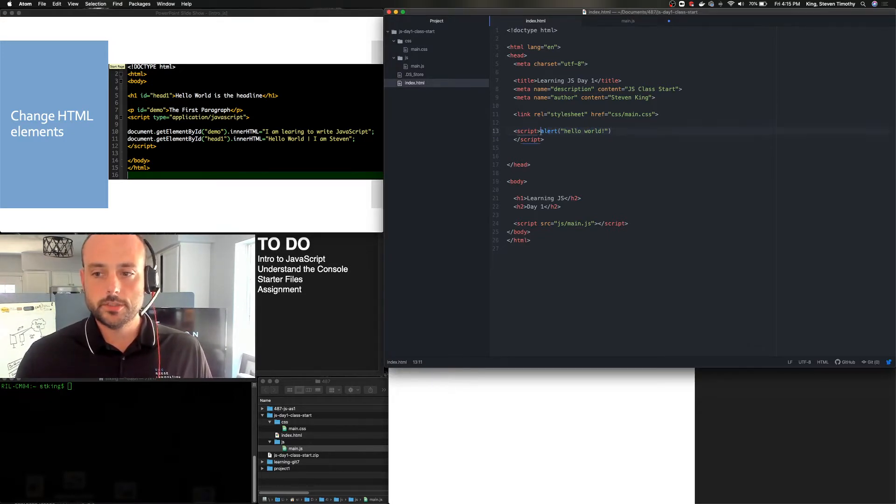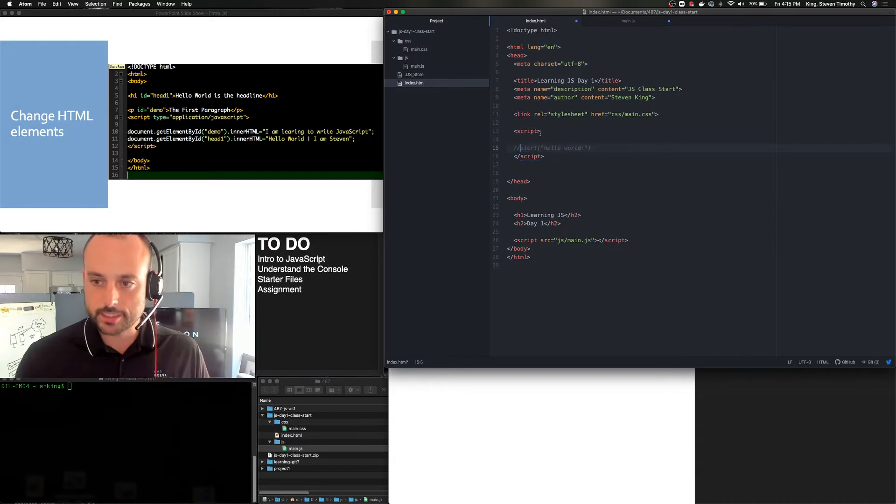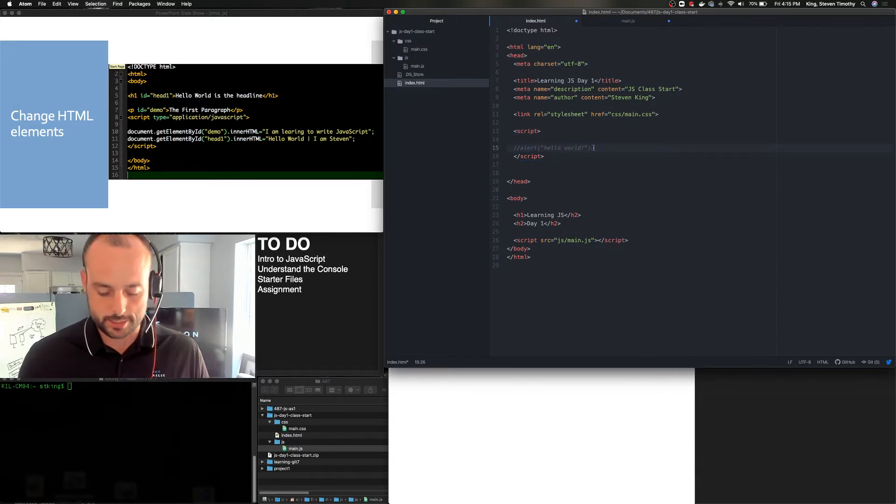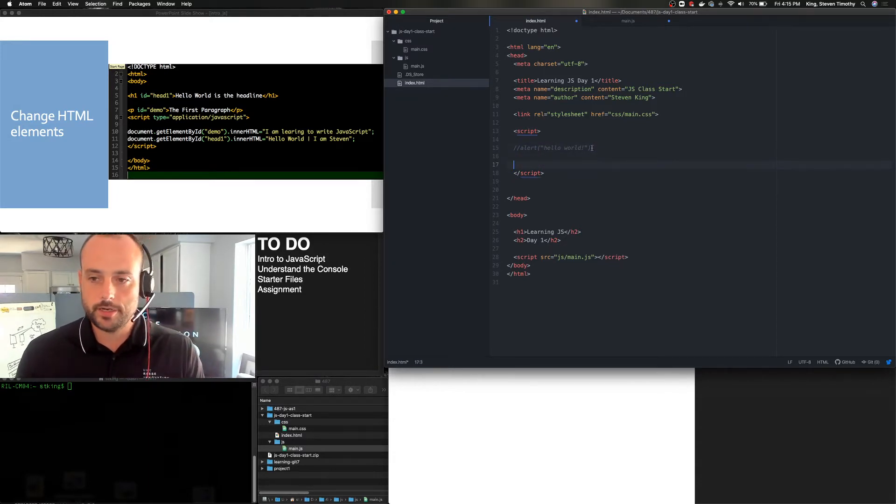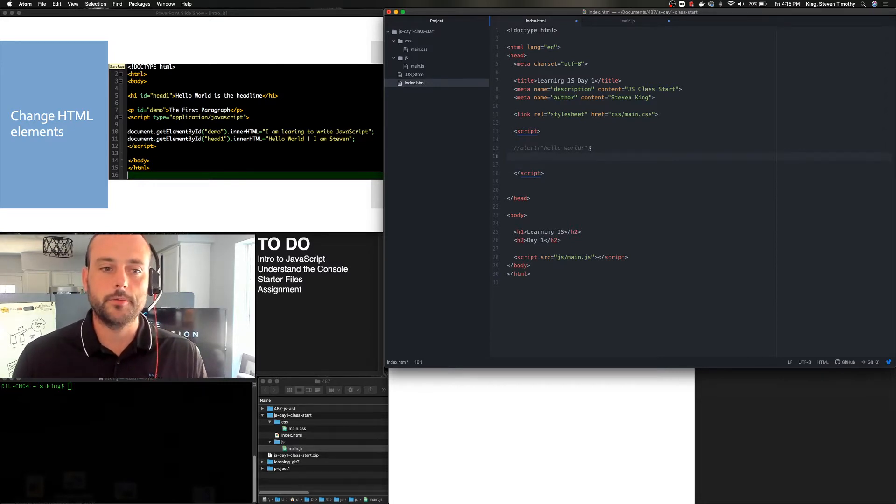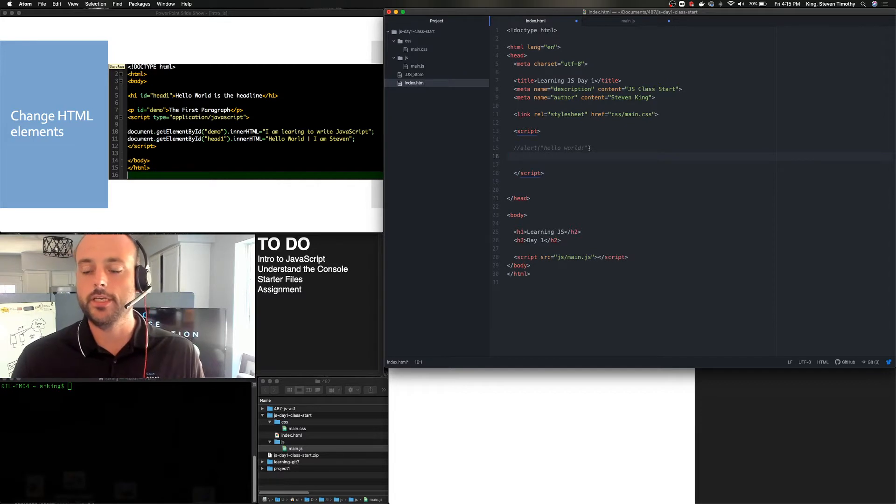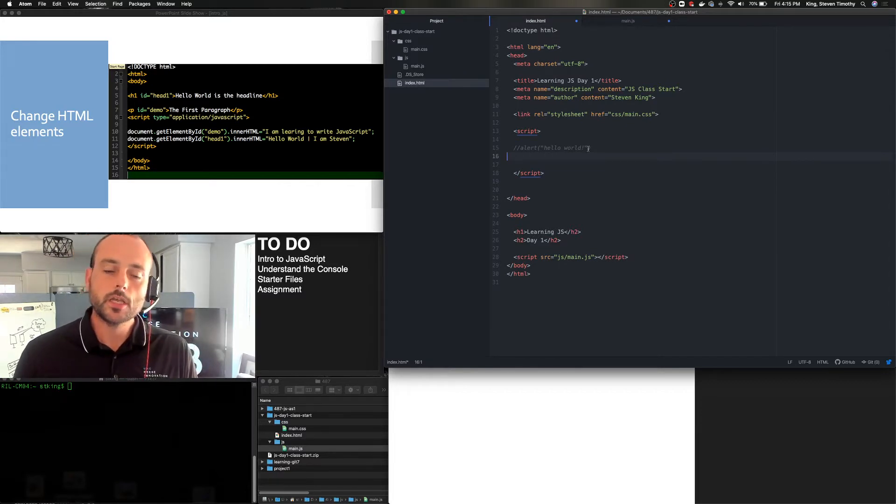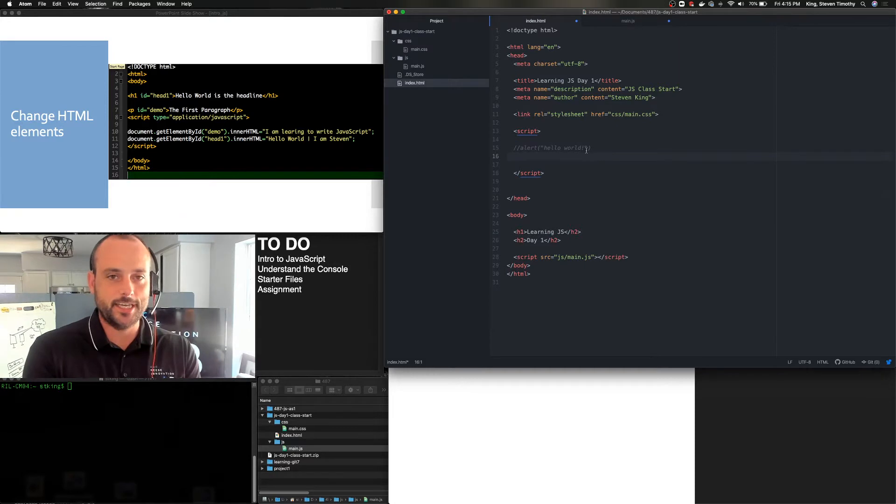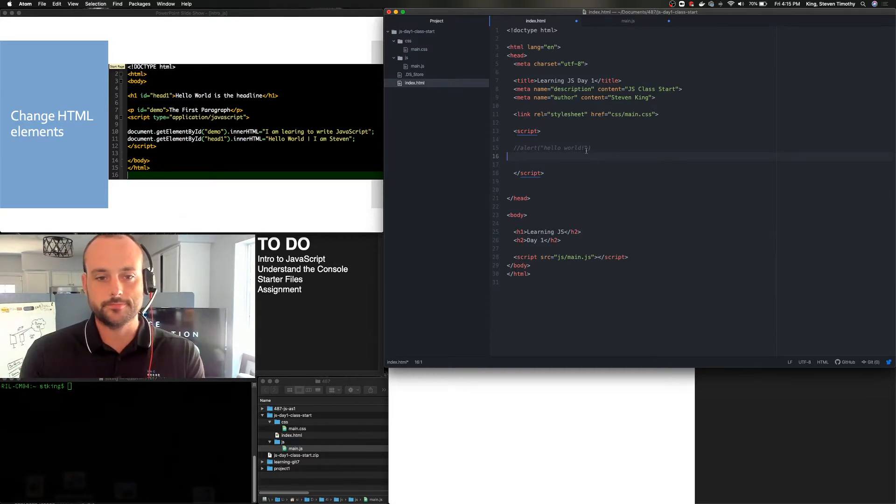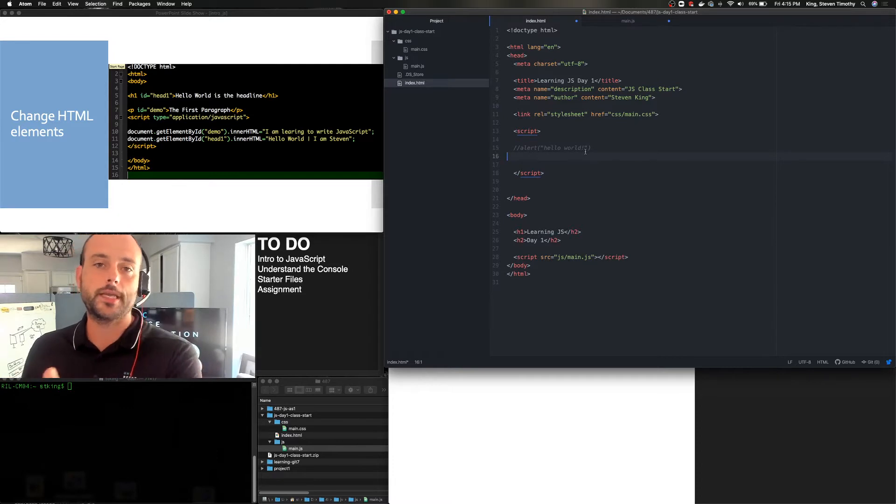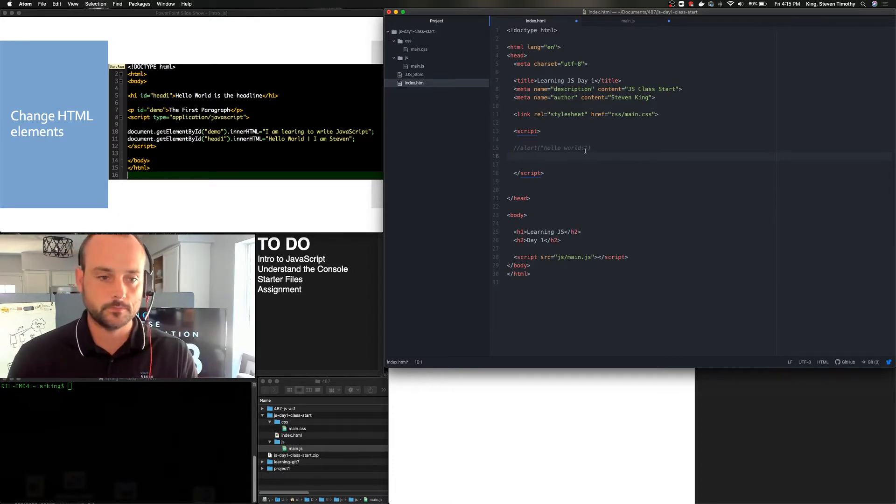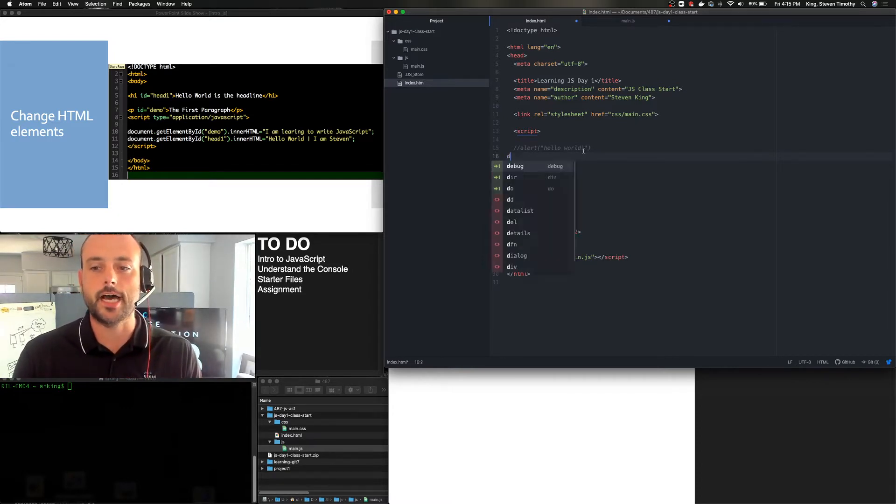So a simple script has just run as an embedded script on our page. So now I want you to do that yourself. Go ahead and write your first script tag, put in the alert message, and then refresh the page and see if it loads. We can also do comments and comment things out. So two slashes will comment out a line of JavaScript.